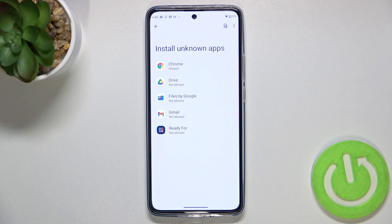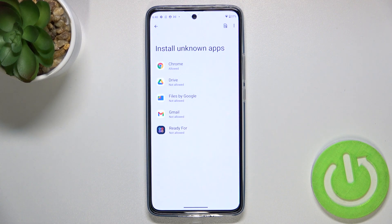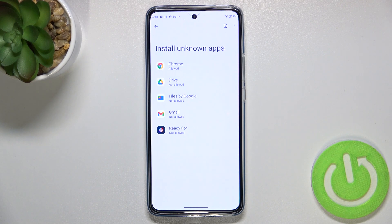Be aware that you're doing this on your own responsibility, because some third-party apps aren't verified by the developer, so you might put your data and actually your whole device at risk — so remember about that.